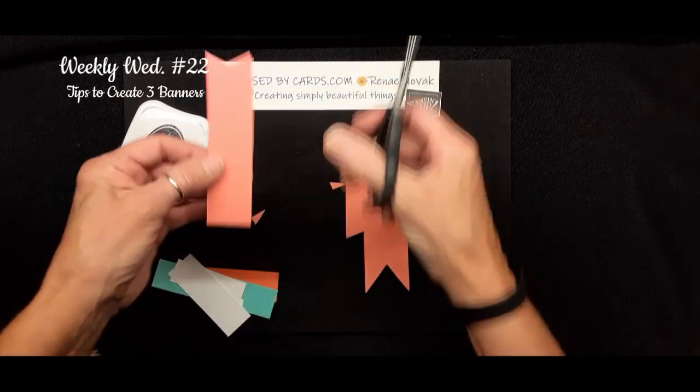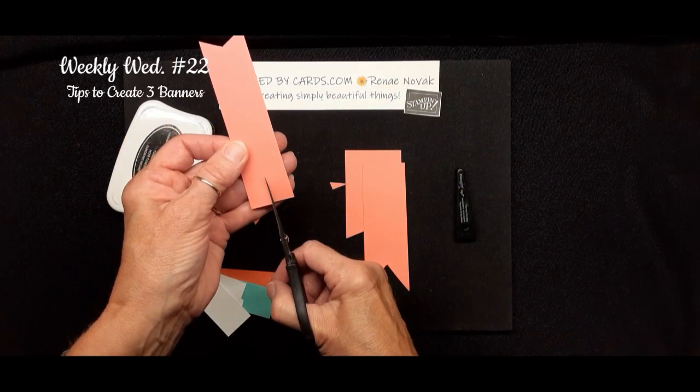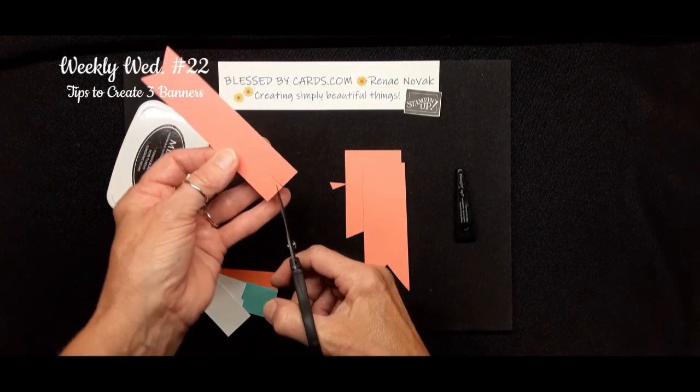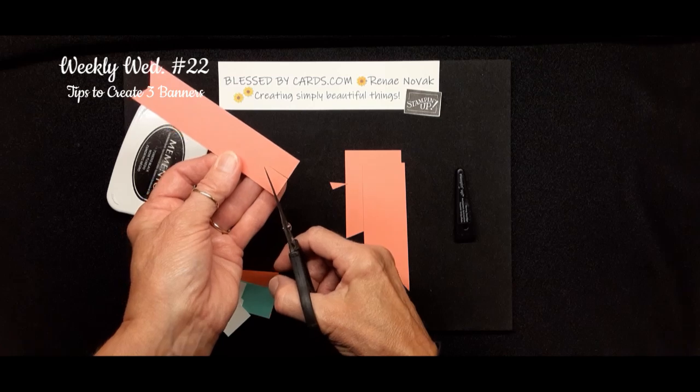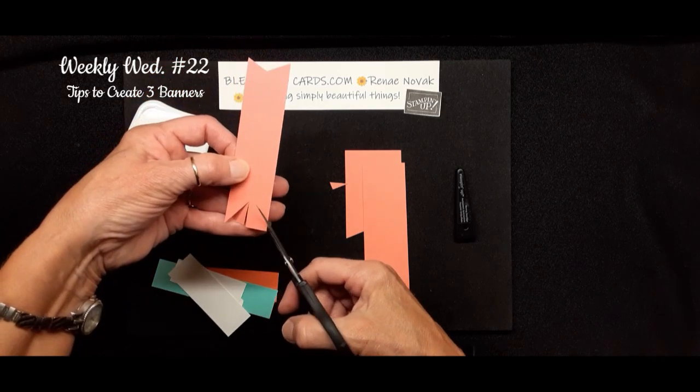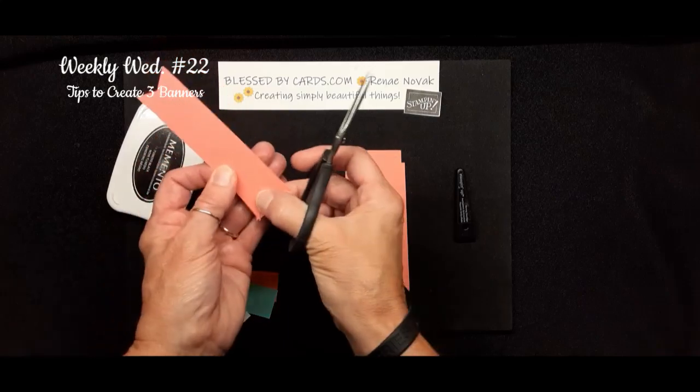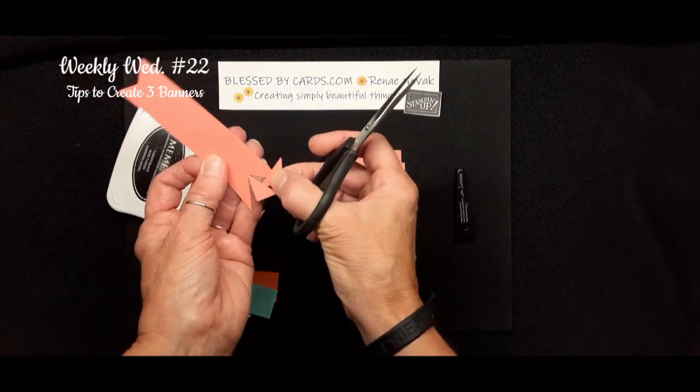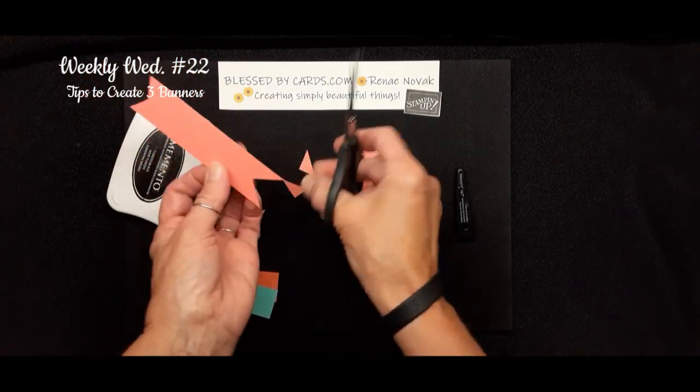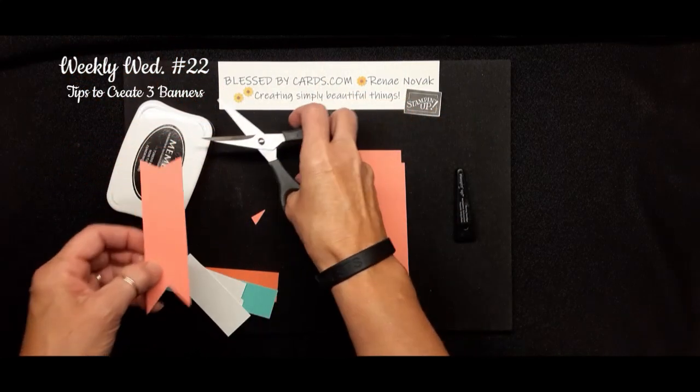But again, if you want the deep one, just go farther up, and take that same concept to meet from one side to the other to meet your center, and you get a deeper banner.